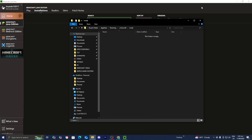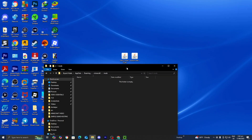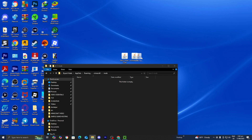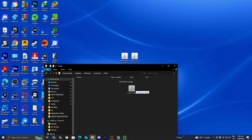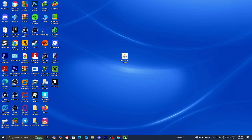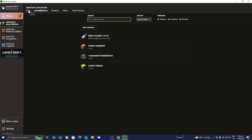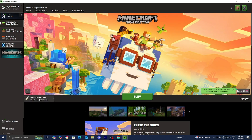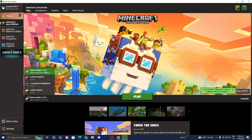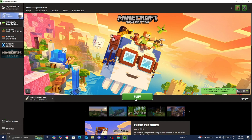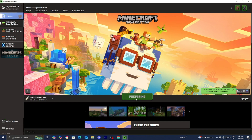Right now this folder is empty. From here, drag and drop the Sodium Fabric file right into this folder. Once you're done, close out of the mods folder and head back to the Minecraft launcher. In the version selector, make sure that Fabric Loader 1.21.6 is selected, then press Play. Now just wait for Minecraft to load in.